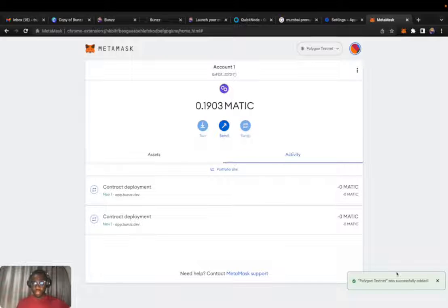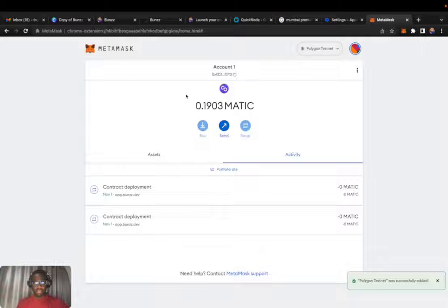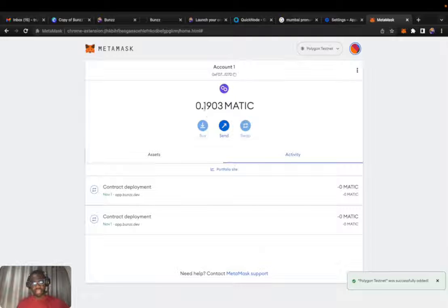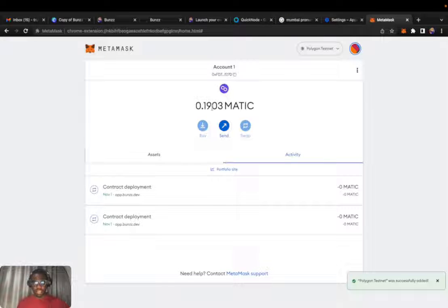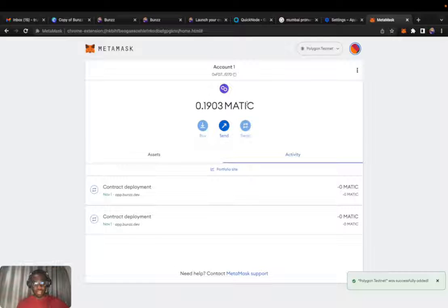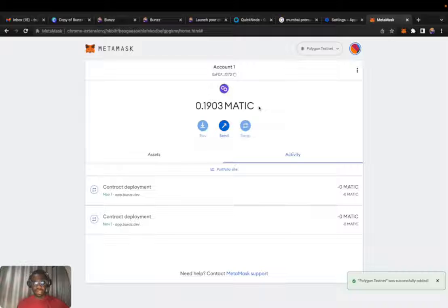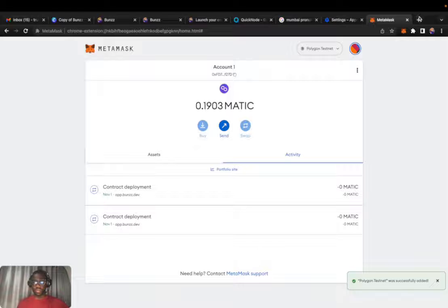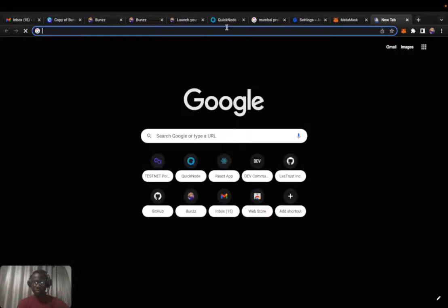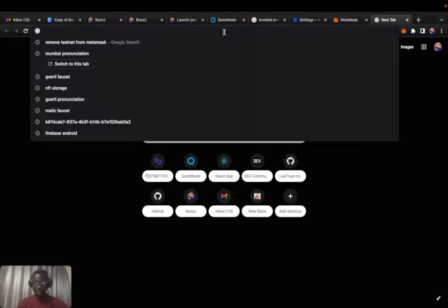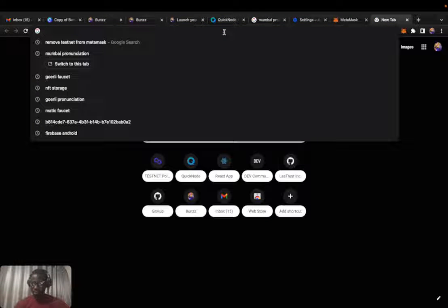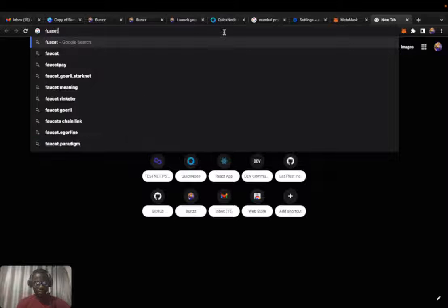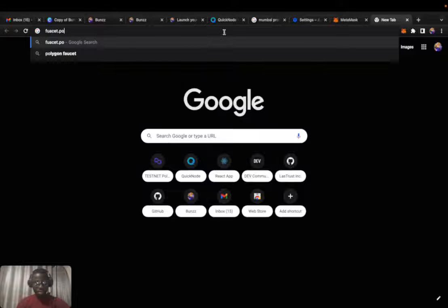Polygon testnet added. I already added the MATIC network before and already had 0.1 MATIC tokens. But if you do yours, it's going to be entirely empty, zero MATIC tokens. To get free MATIC tokens, we need to copy the address and head over to faucets.